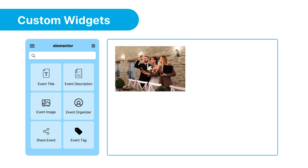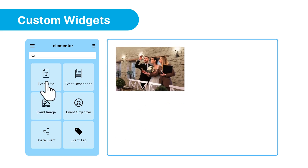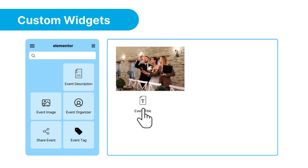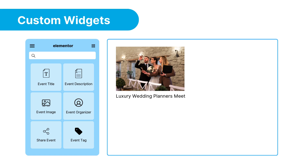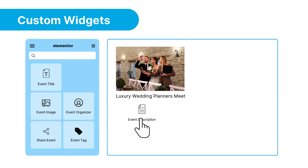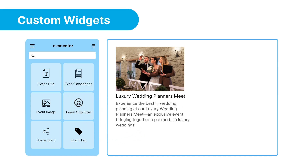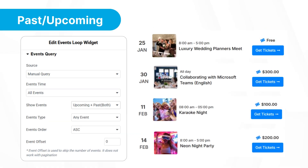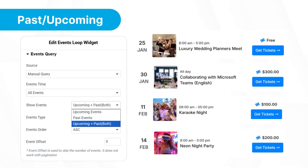Need something unique? No problem. You can easily create custom events with drag-and-drop widgets. You can display past events, upcoming ones, or both.